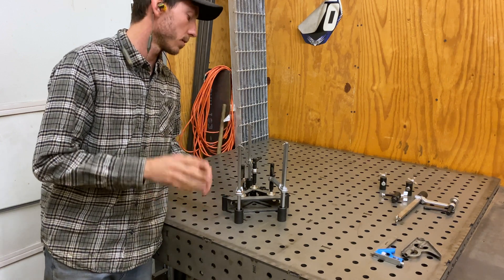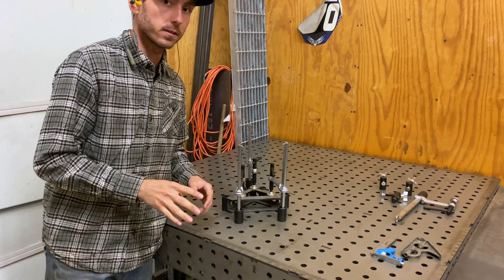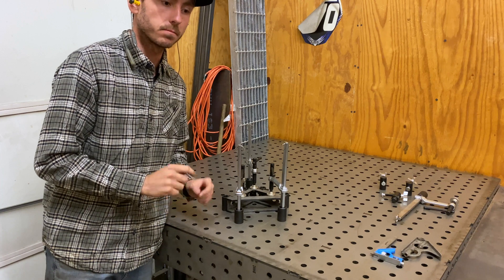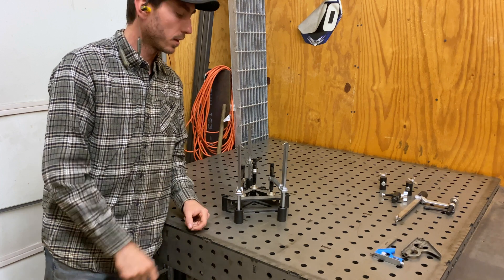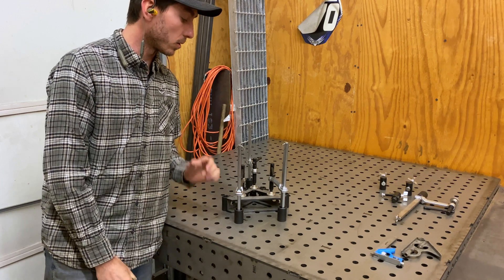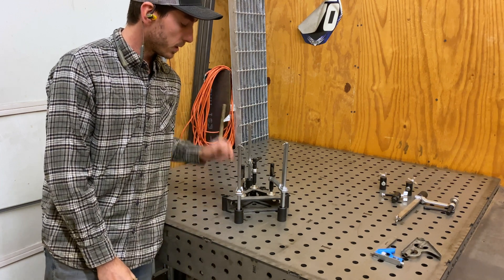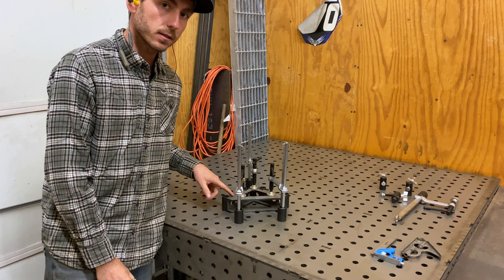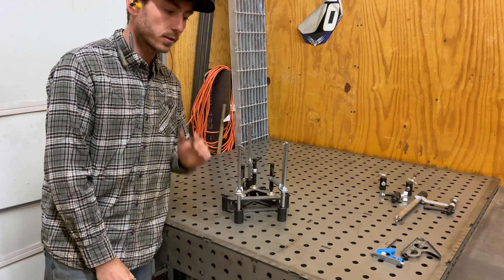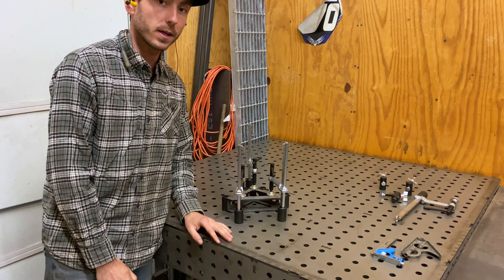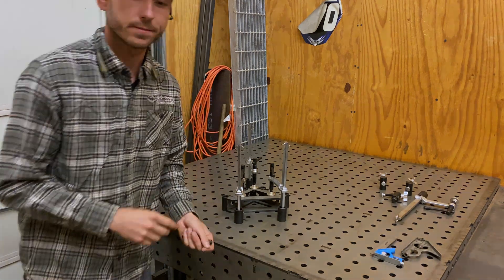So I've got it clamped down pretty good. I ran my square all the way around it, trying to check every point that I could to make sure that it is perfect. So we're going to set up the welder, tack weld it, and hope for the best. See what happens.